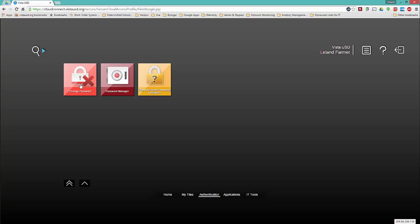That will bring you to the authentication workspace where you will see a yellow icon with a lock and a question mark titled Password Reset Challenge Questions. Click that.